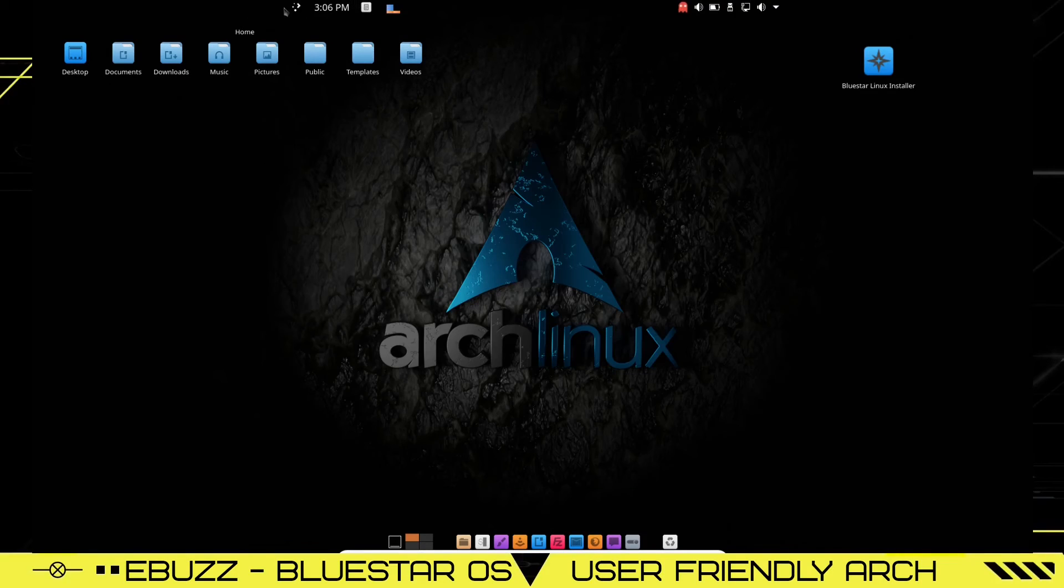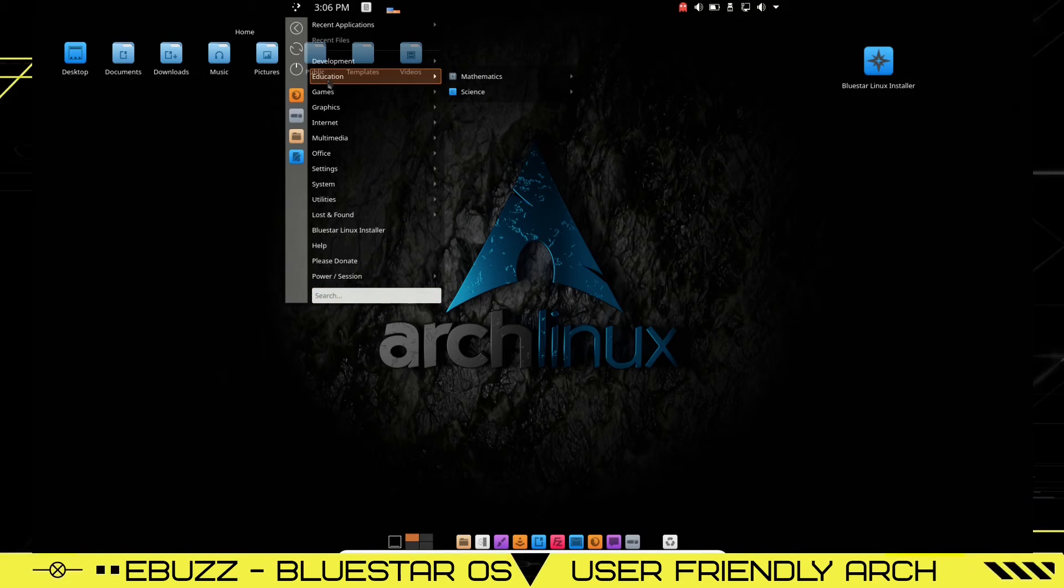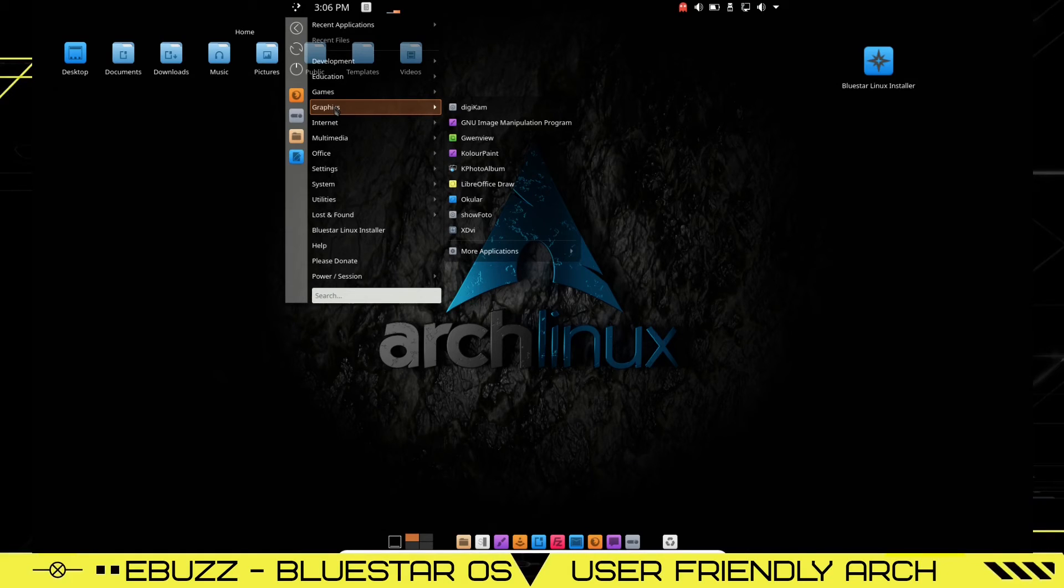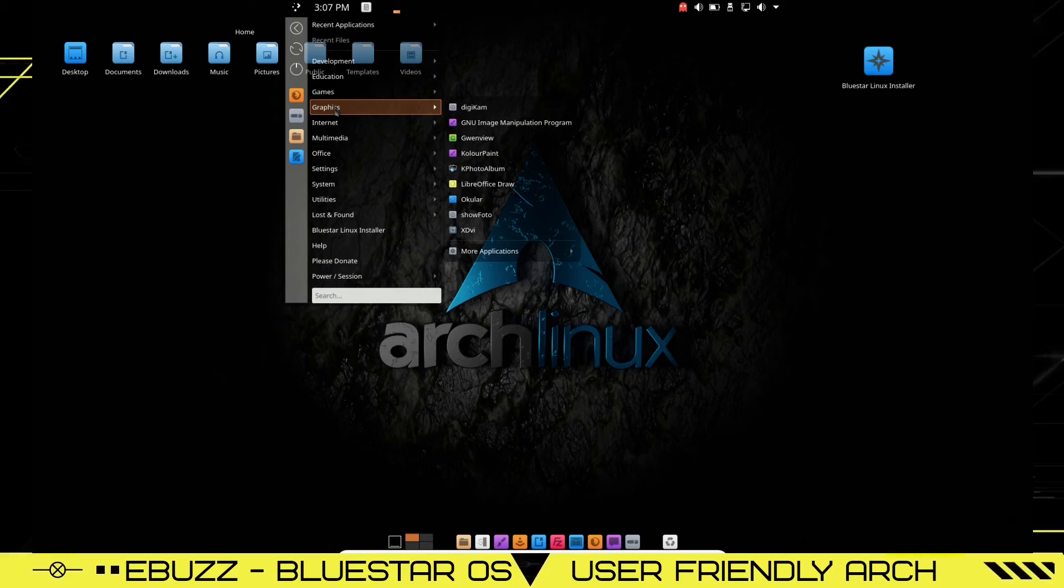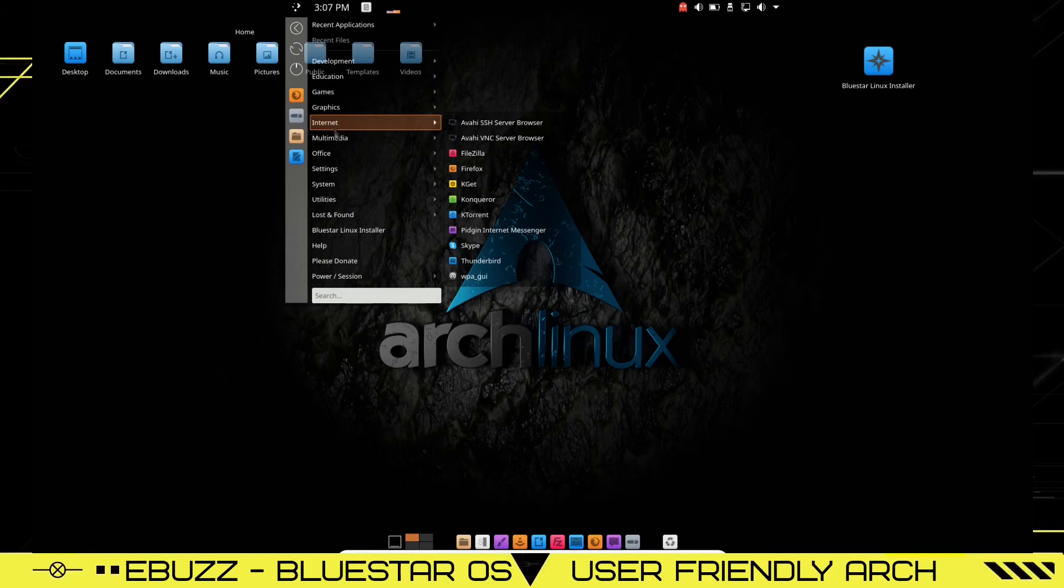Now we're going to go up top here. We're going to open up the menu, see what all we have here. Education, mathematics and science. You've got some card games, graphics, Digicam, GIMP, GwynView, color paint, Kphoto album, LibreDraw, ocular, show photo. Internet: You've got FileZilla, Firefox, KGIT, Conqueror, Ktorrent, Thunderbird, Skype.